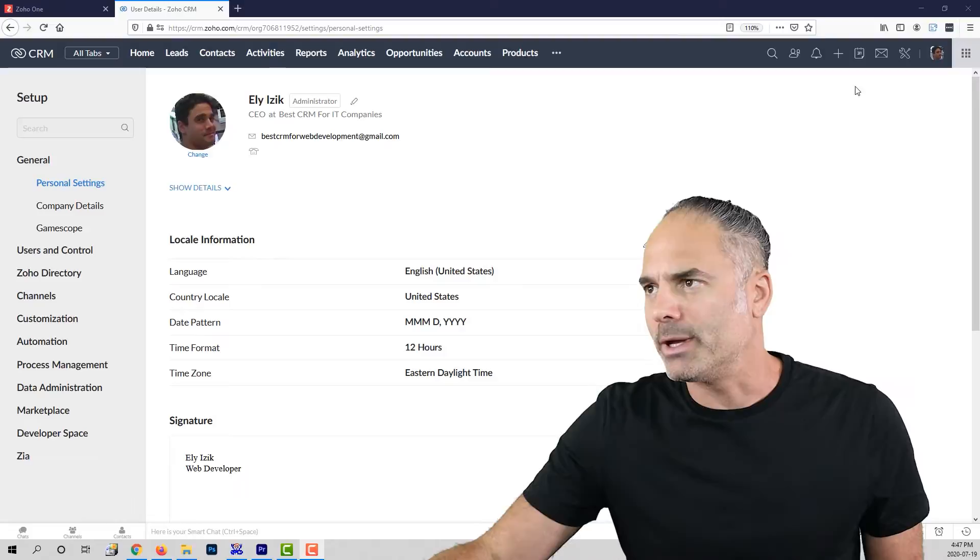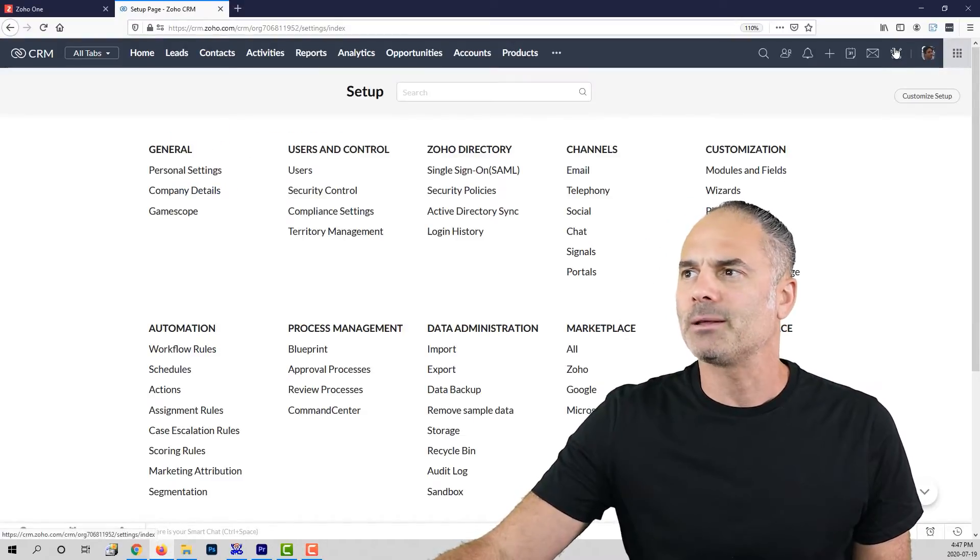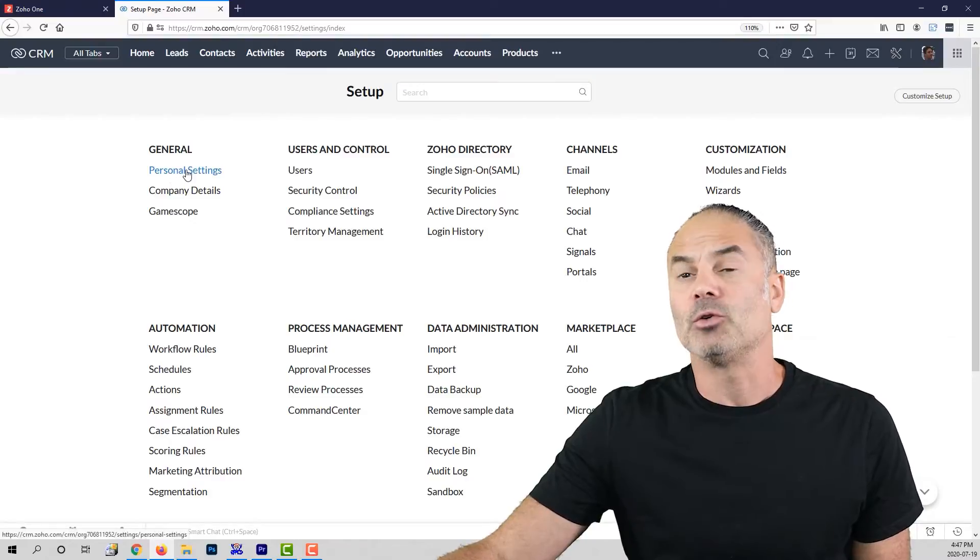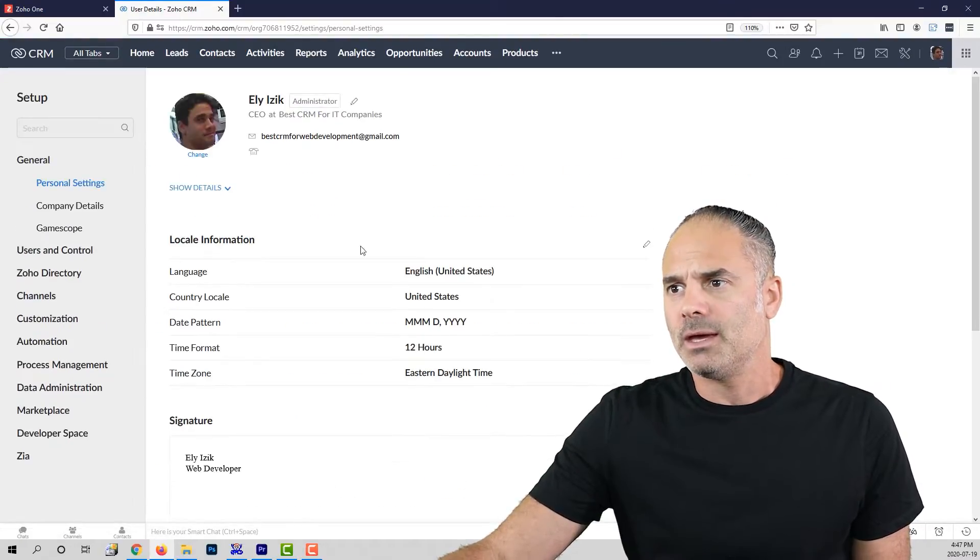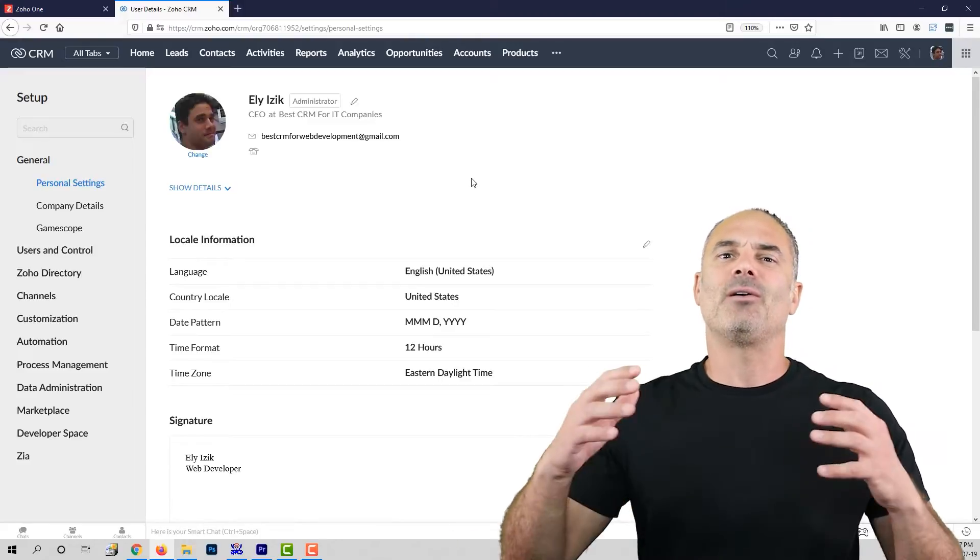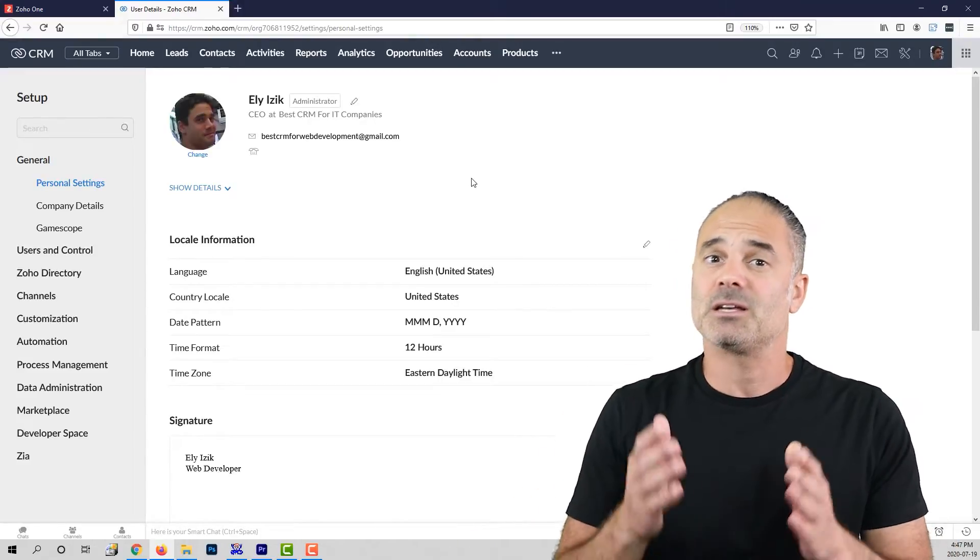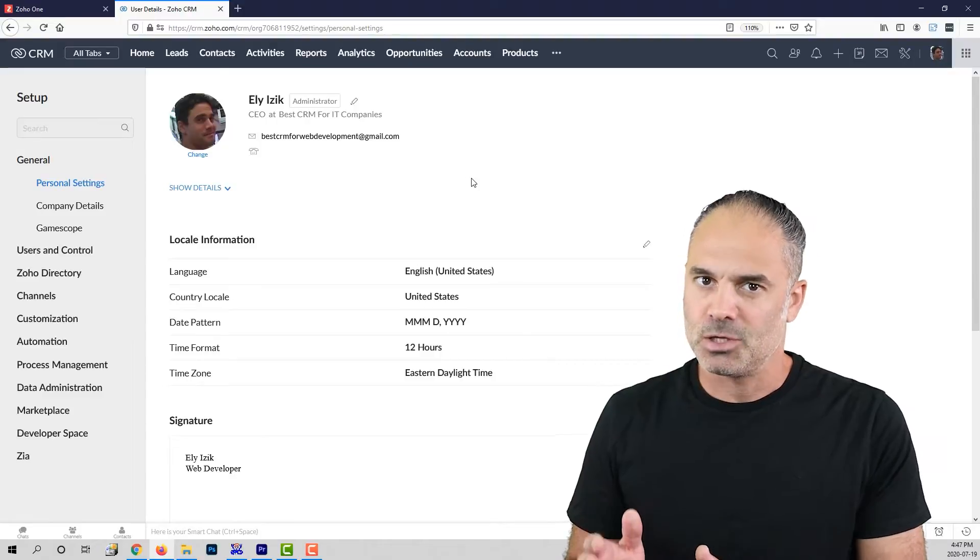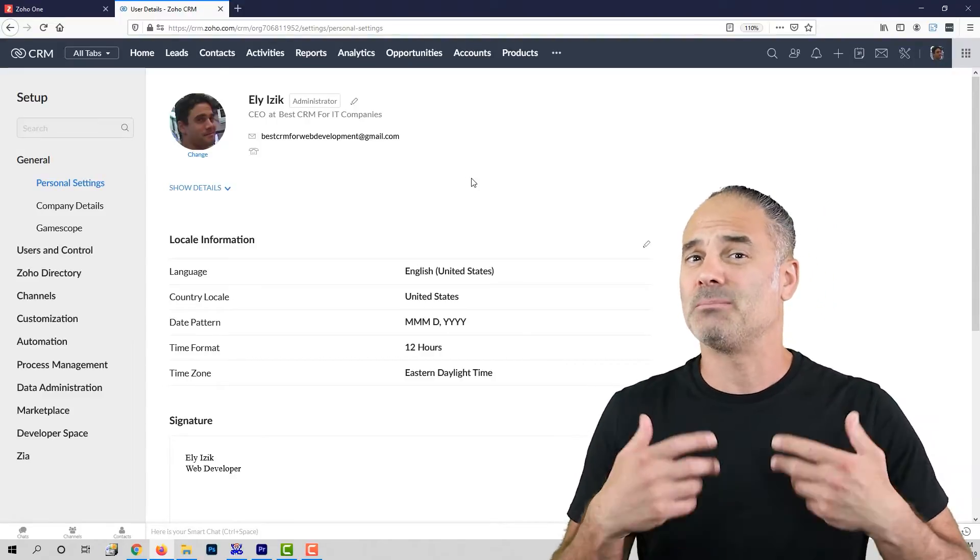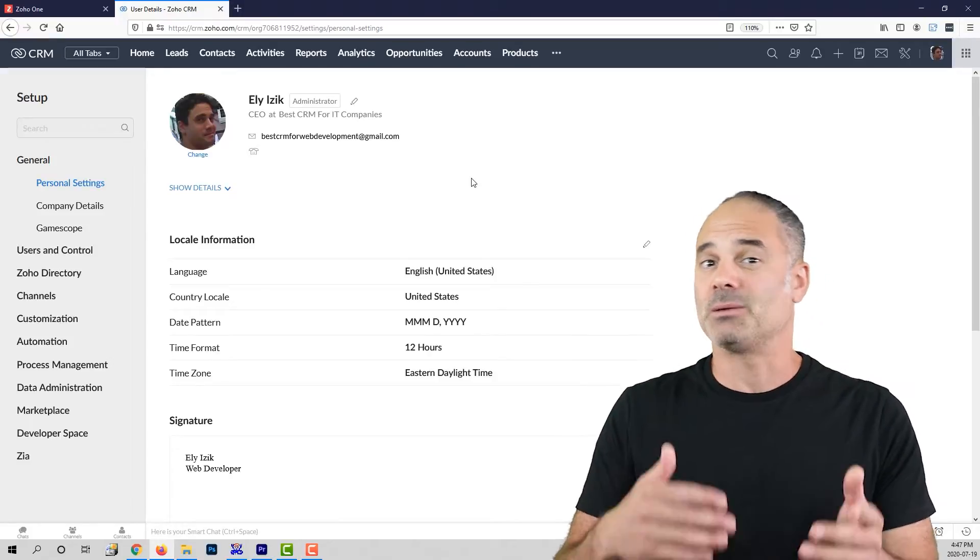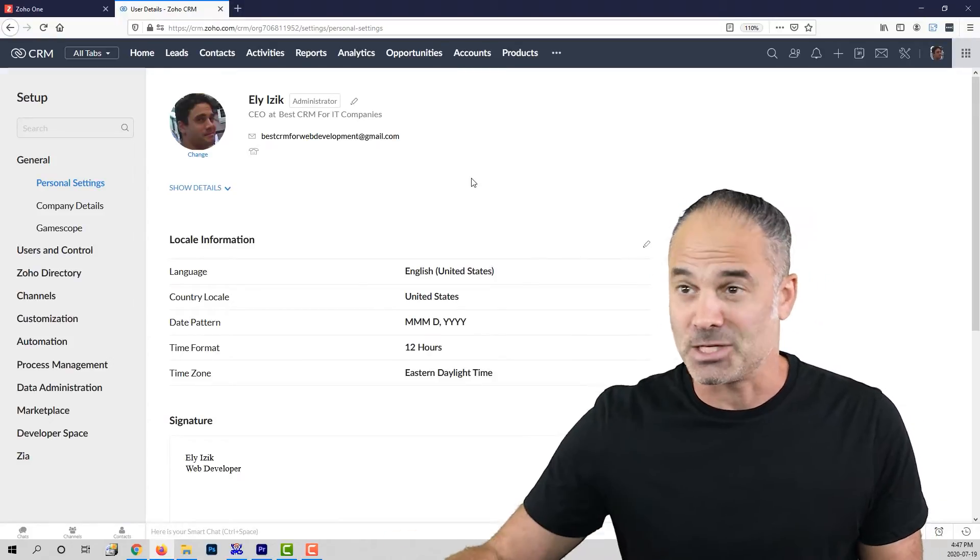First of all, we are going to click on the settings on the top right and then we are going to click on personal settings. As you can see, the personal settings will have all the personal settings related to your organization. I don't need to know your personal information about you. It's supposed to be personal information about you related to the organization.